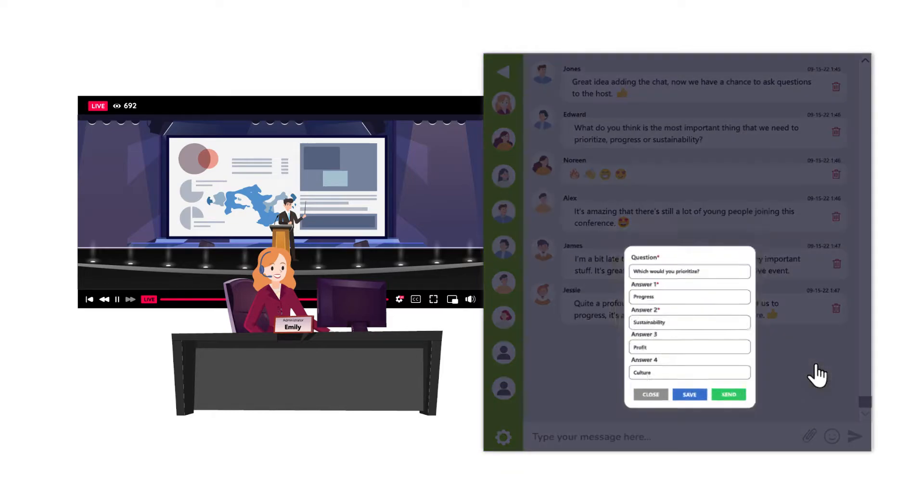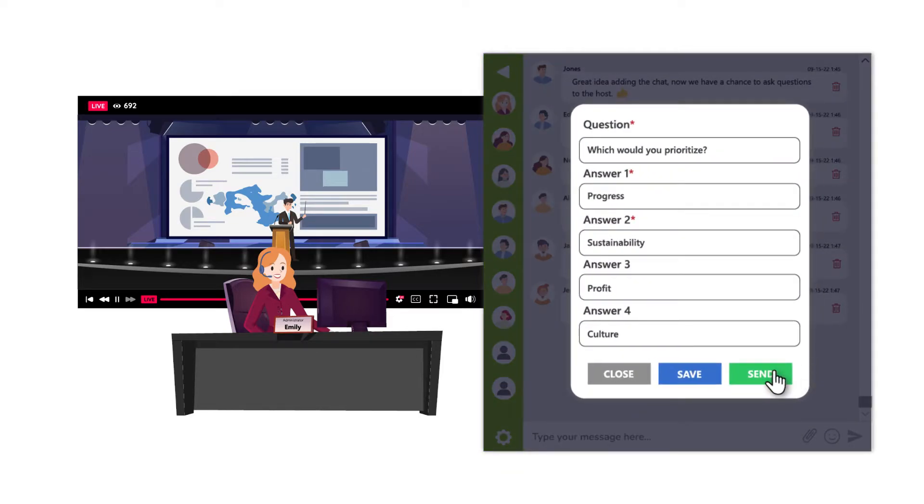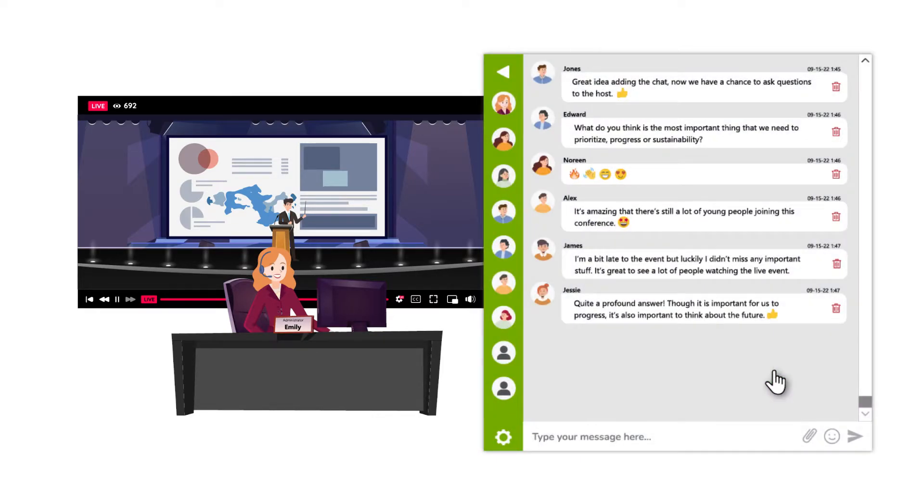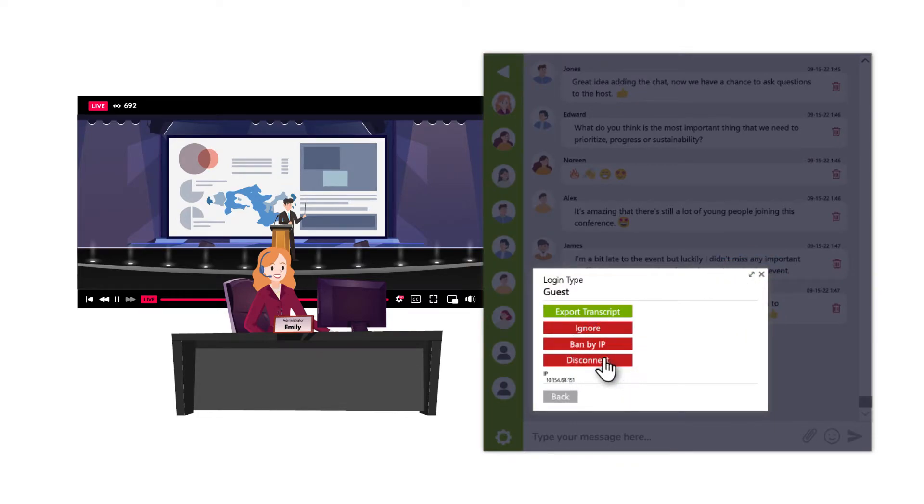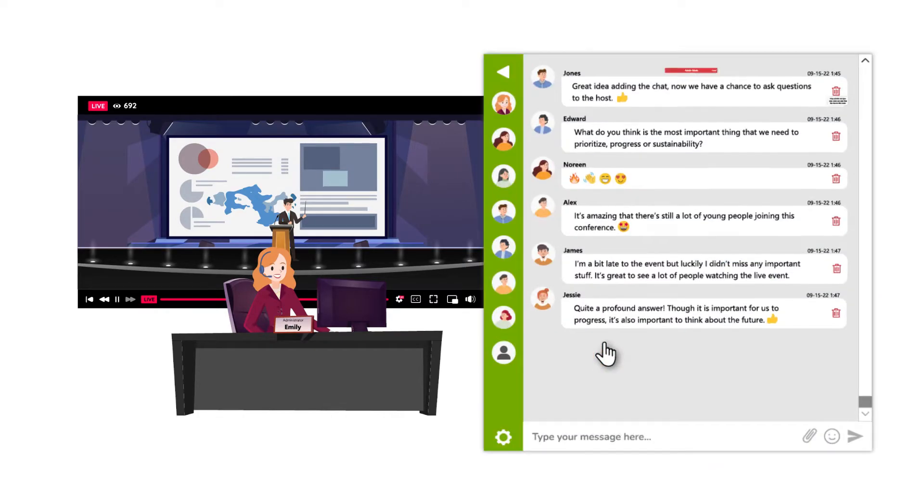She also has the power to send polls, disconnect specific users, ban their IP, and even mute everyone.